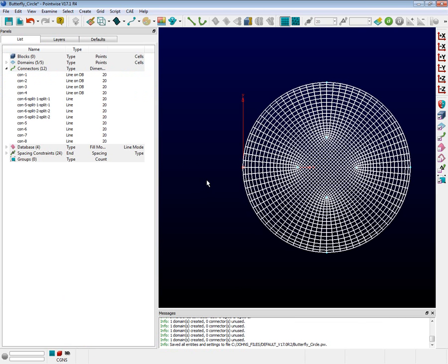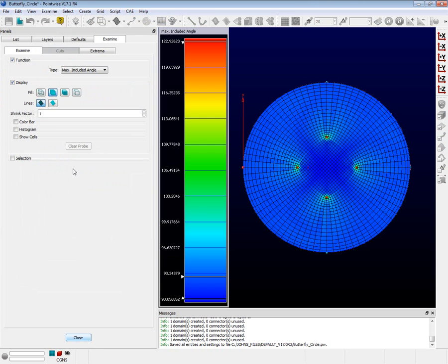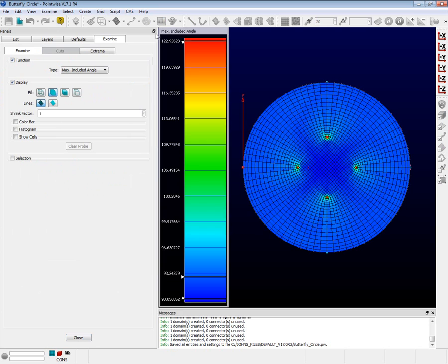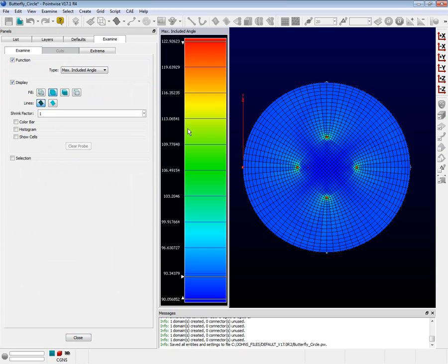First push OK to accept this solved set of domains. With the domain still selected, push the examine menu and choose max included angle. Note that we've reduced it to about 122 degrees. This is a noticeable improvement over the 175 or higher degrees that we saw with the simplest of methods.